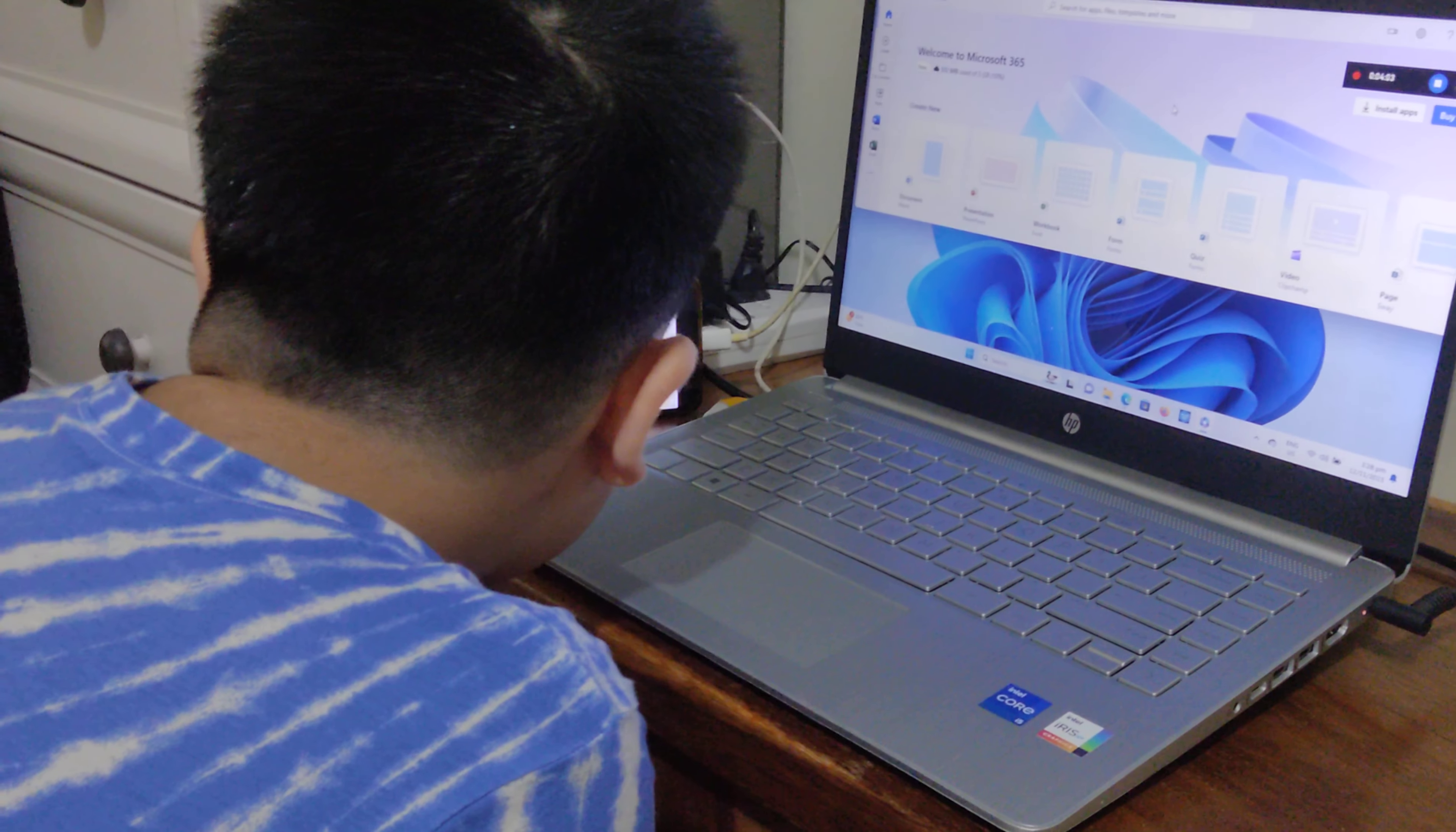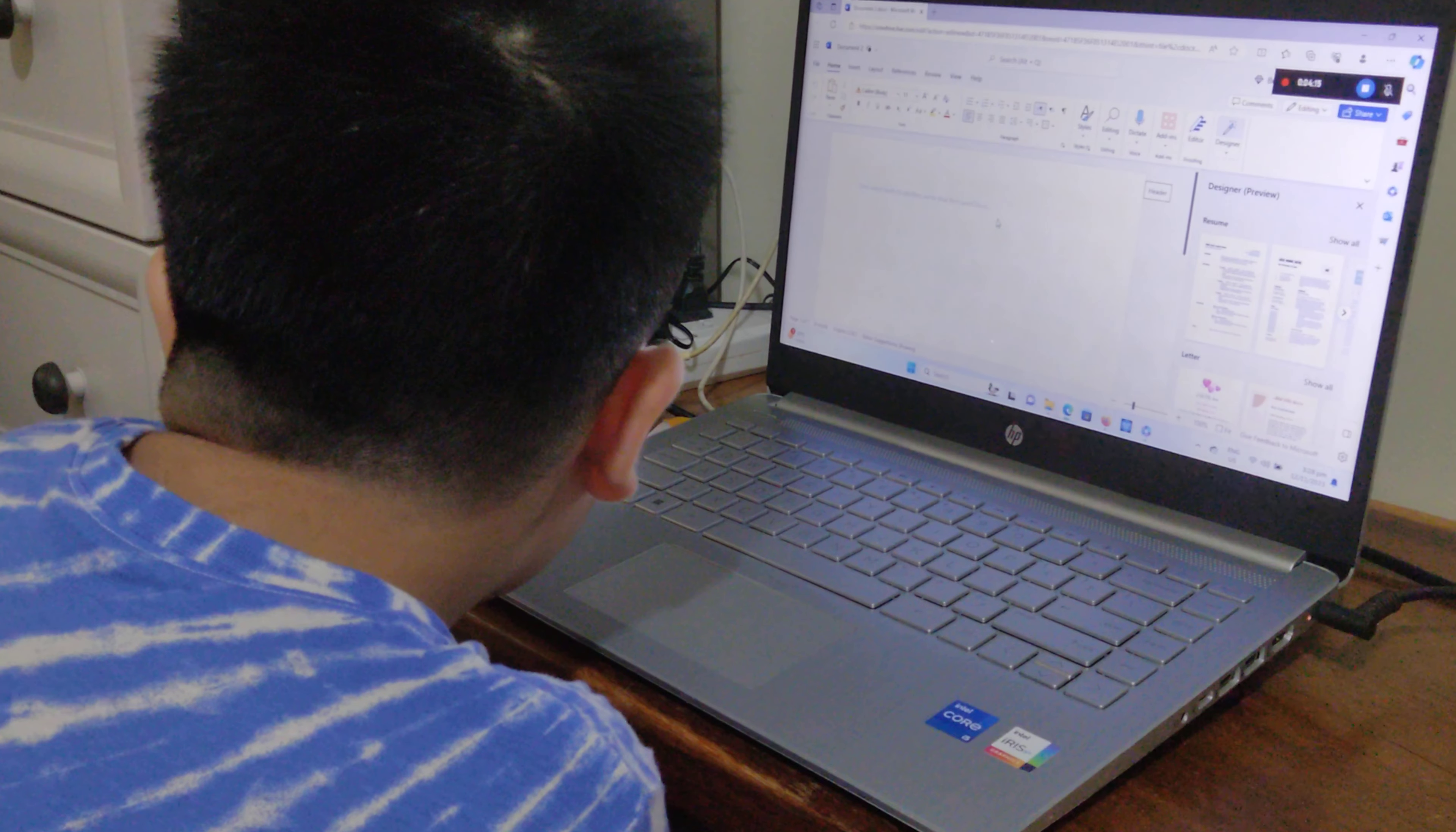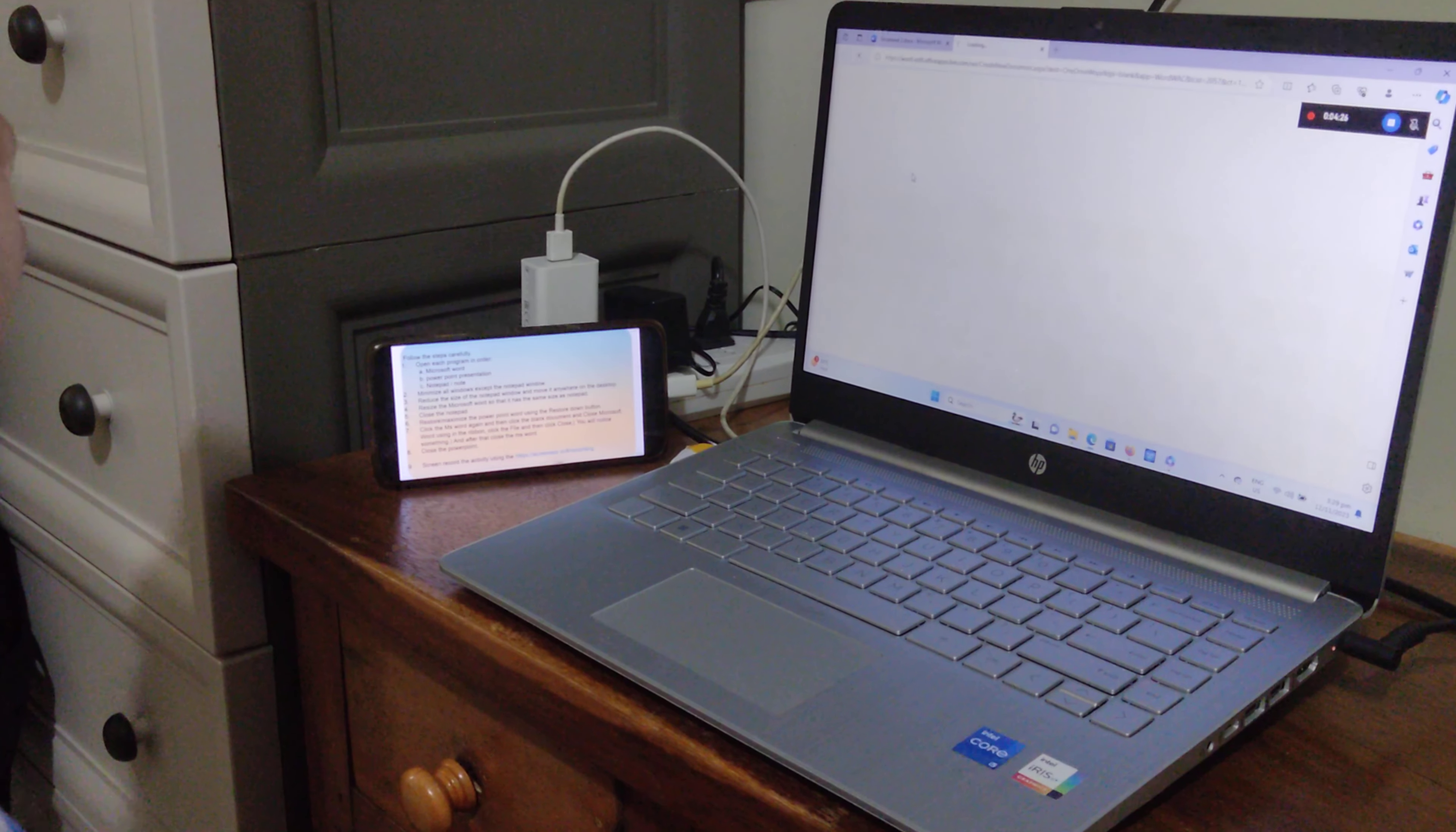Click MS Word again, and then click the blank document. I will click File and click blank document.